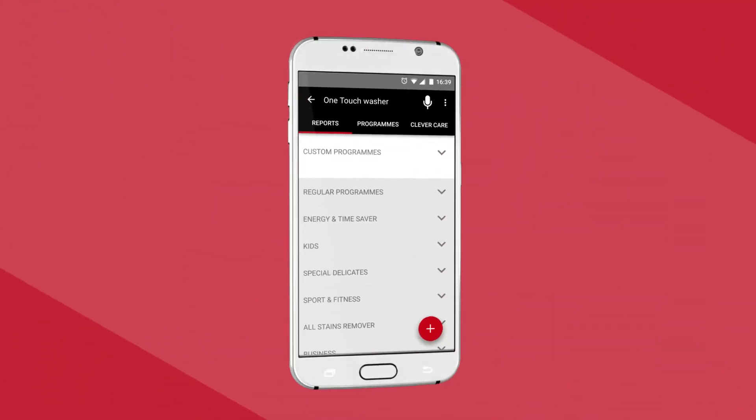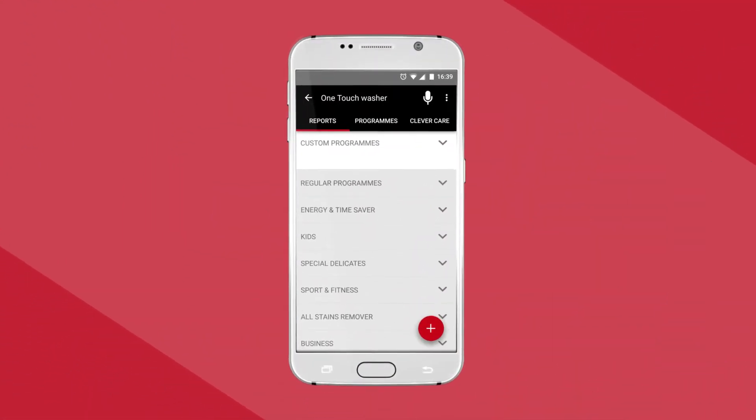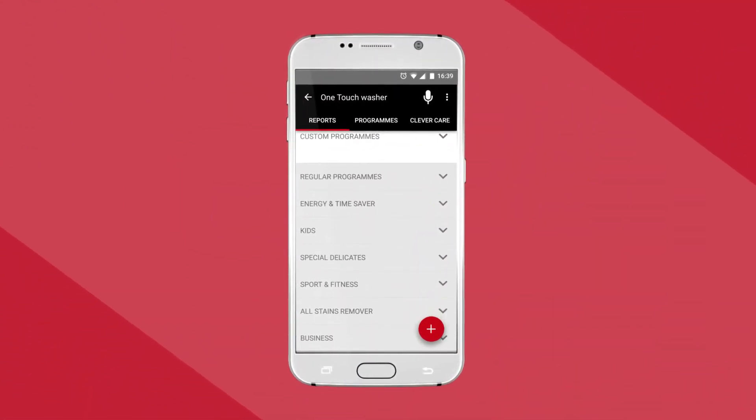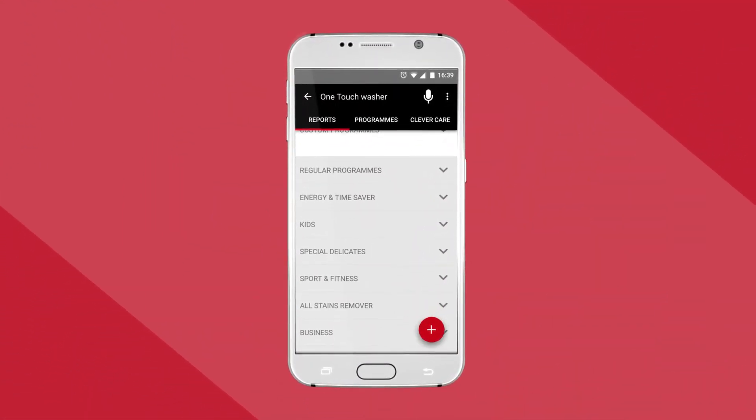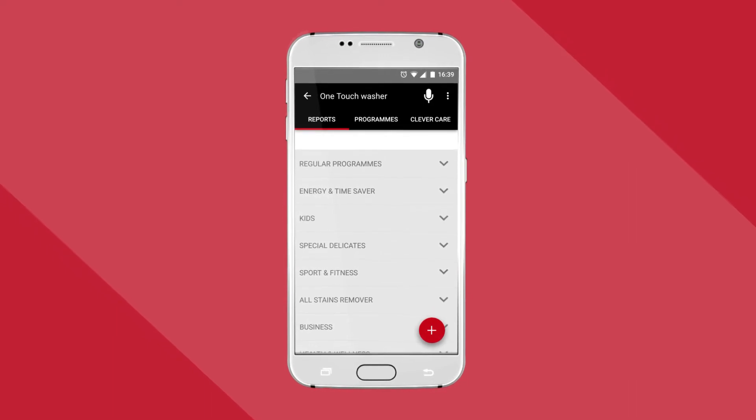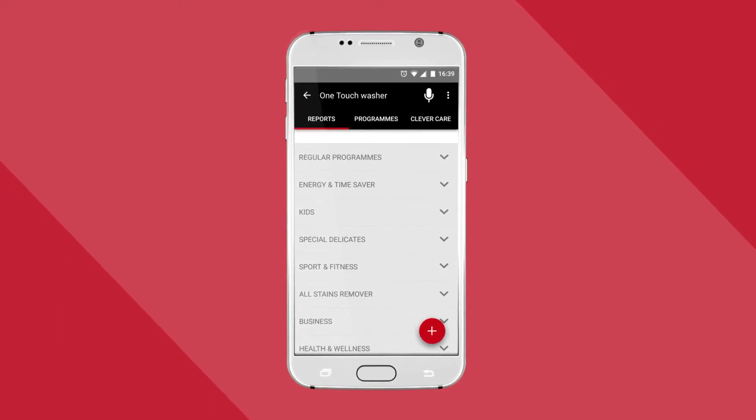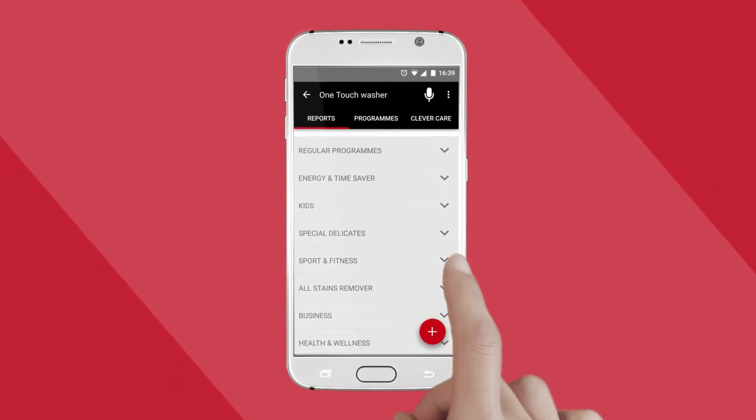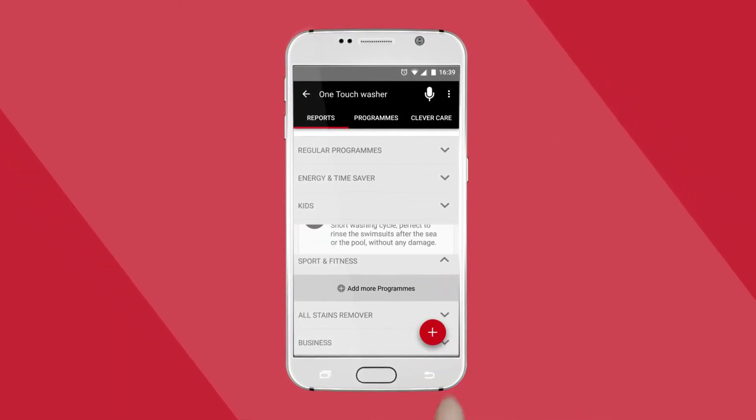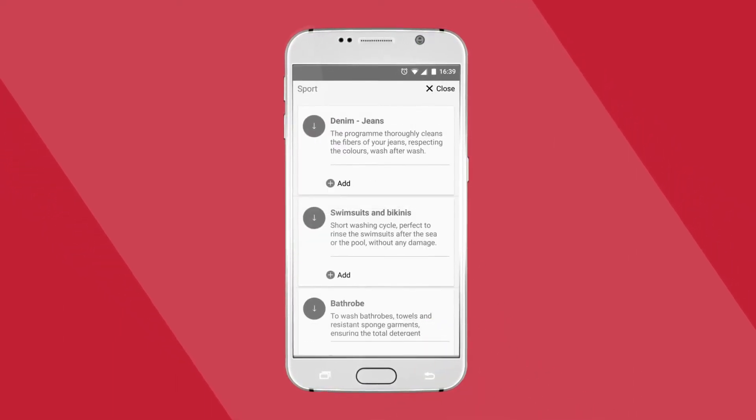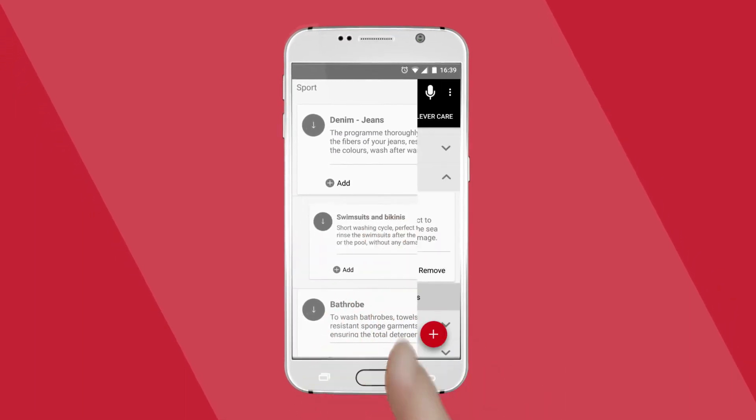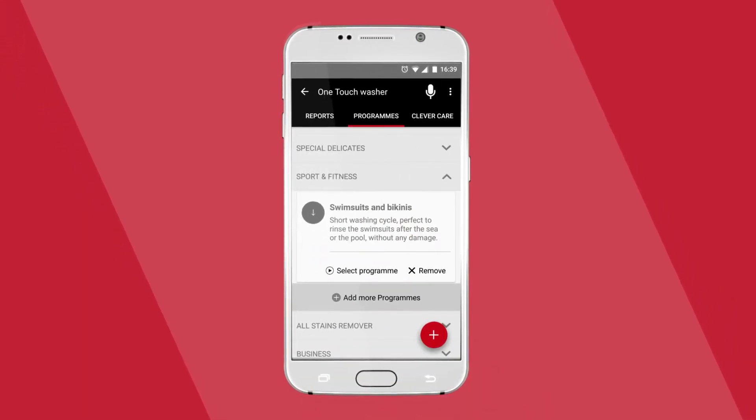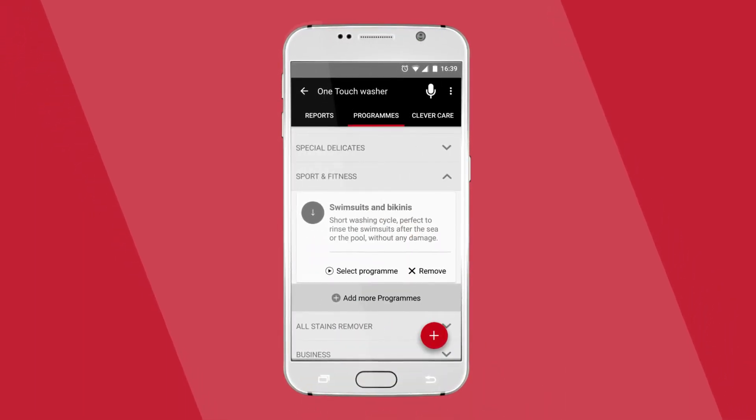You can download more cycles straight from the app. For every wash load, there's a specialist program from delicate baby wear to sportswear. Simply download to your smartphone and give every item of the laundry the care it deserves.